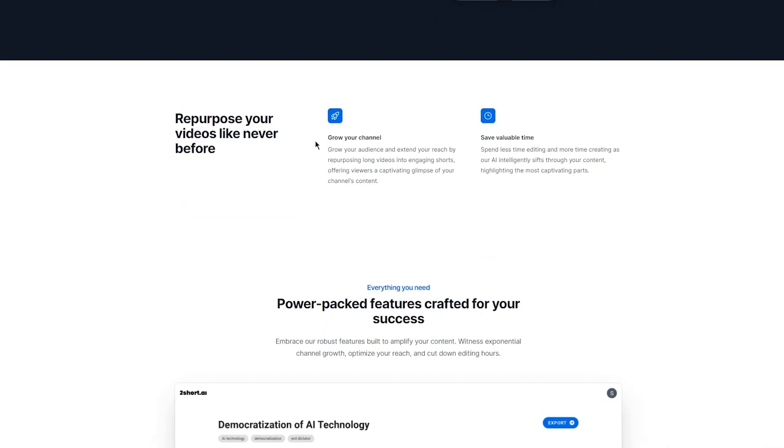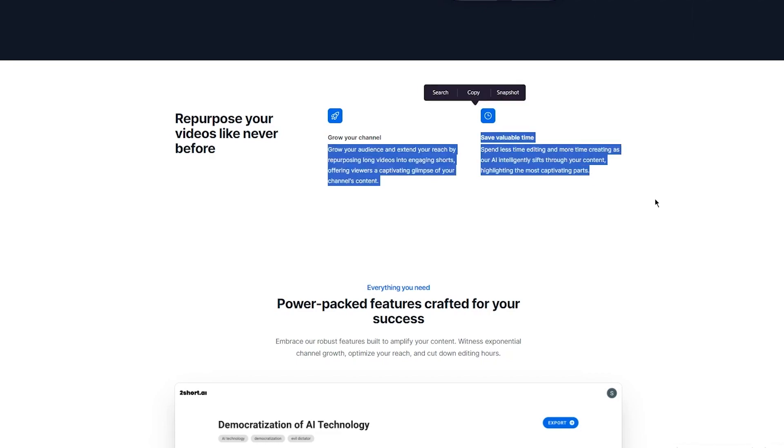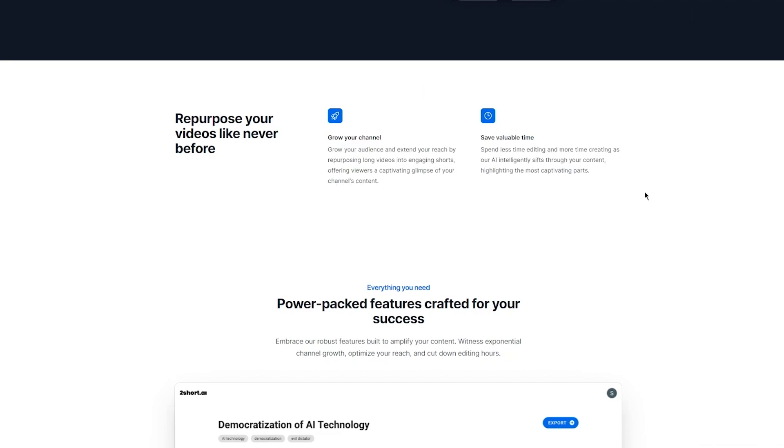You can also repurpose your videos like never before. Grow your channel and grow your audience, extend your reach by repurposing long videos into engaging shorts, offering viewers a captivating glimpse of your channel's content.